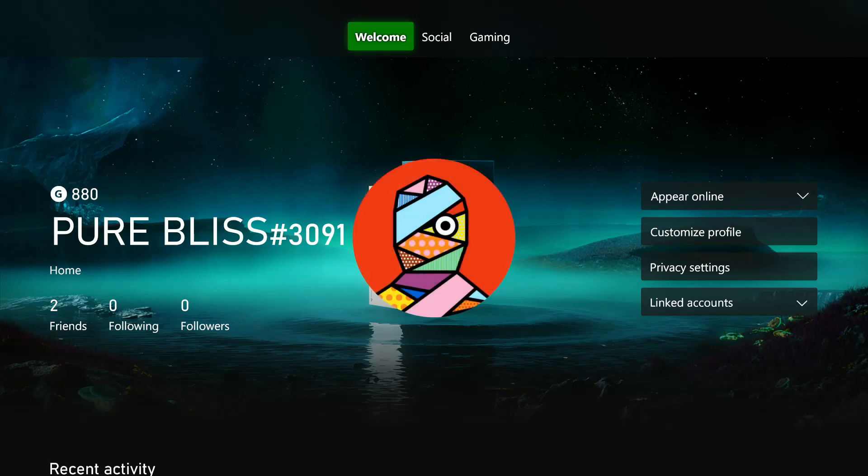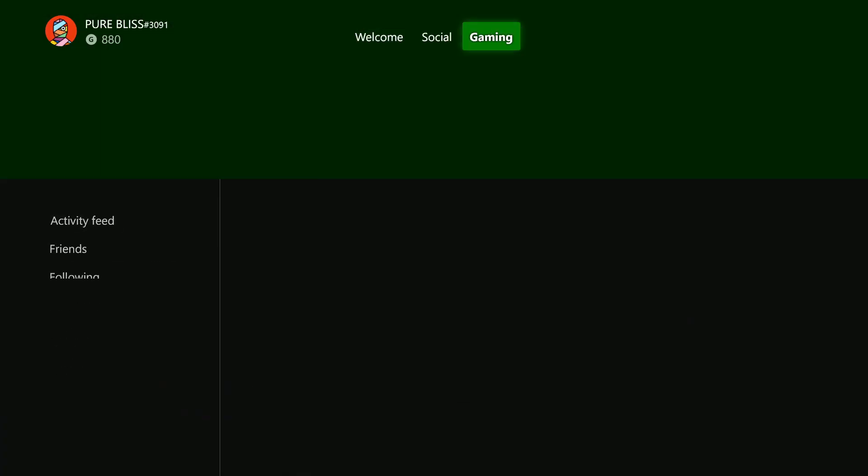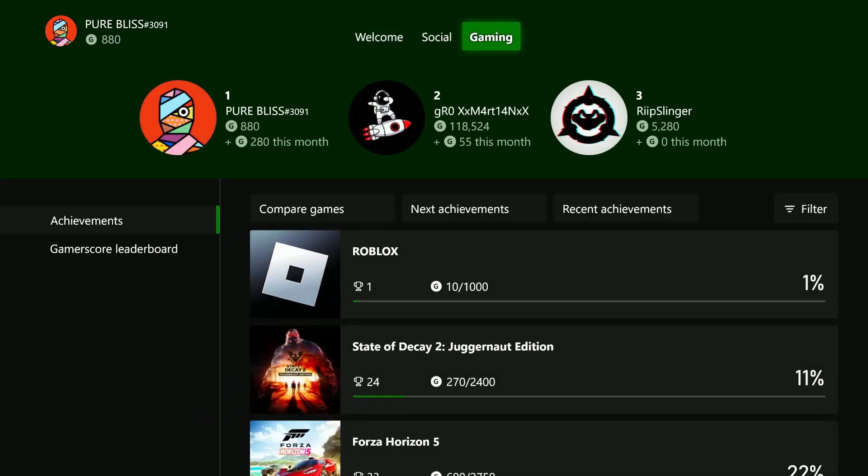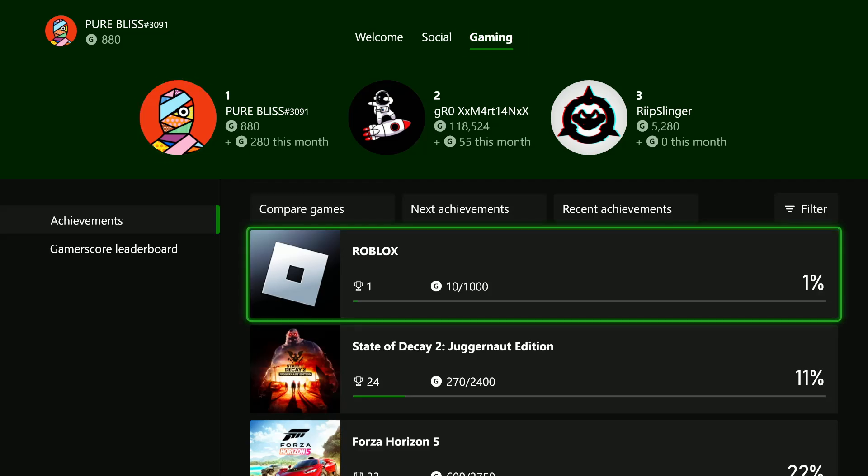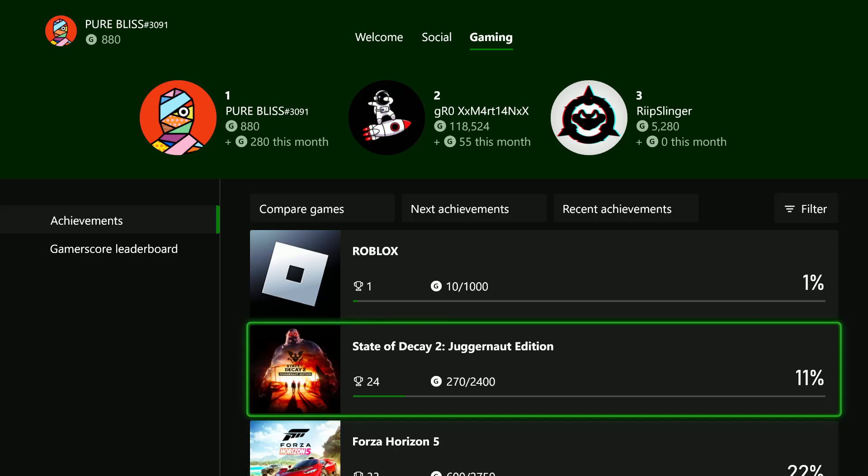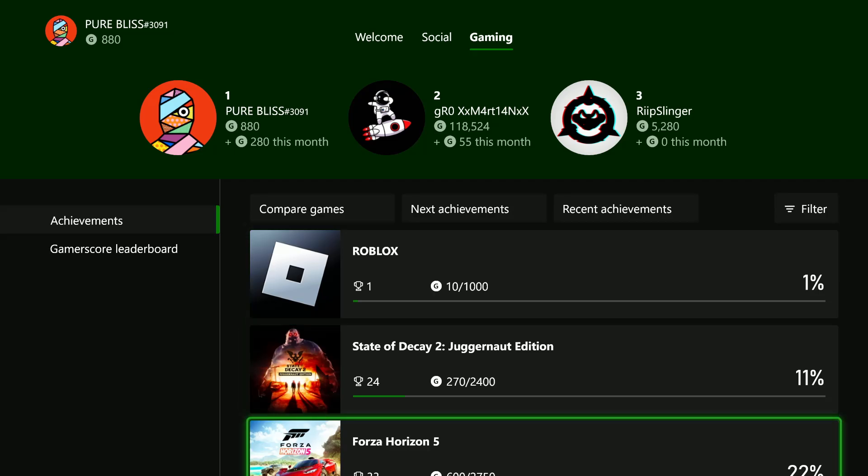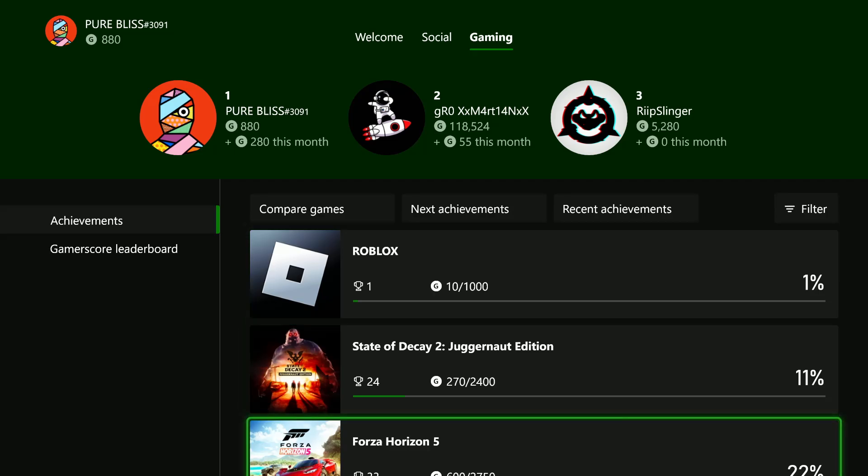From here, use the RB button and go to the gaming section and then select that. Then scroll down and find the game that you have played. For instance, I have only these three games.